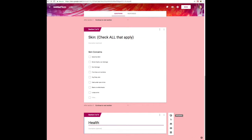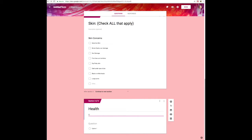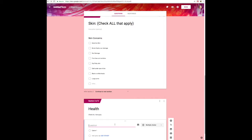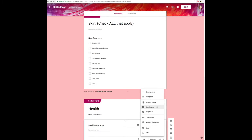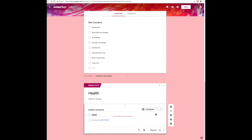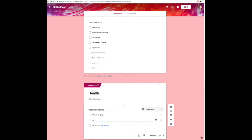The next section is going to be Health, and we are adding in details for that part. This is going to be straight from the Client Profile card again. I added another section, so it's another box that they're going to have to click Next. With the health concerns, again, you're going to do checkboxes versus a drop-down menu or something like that.